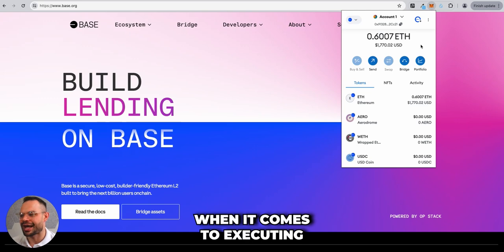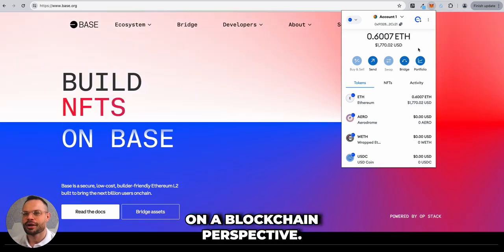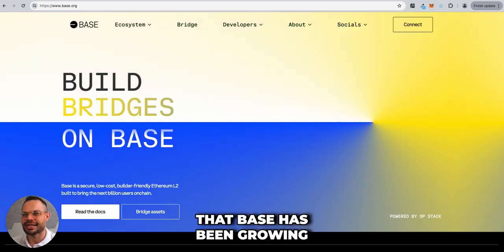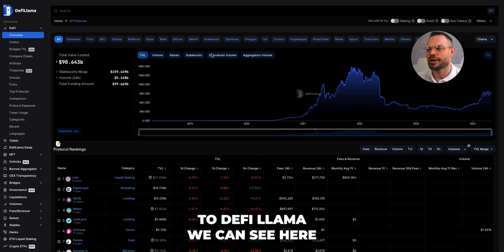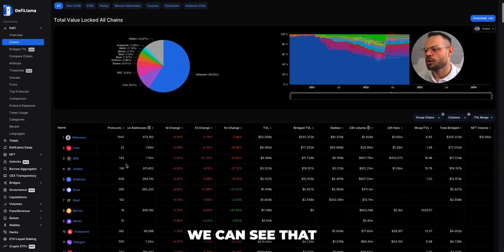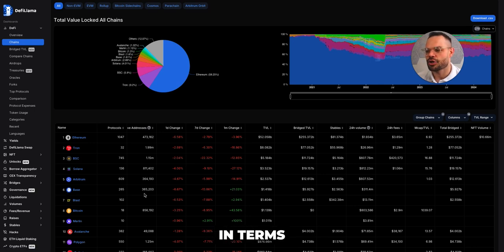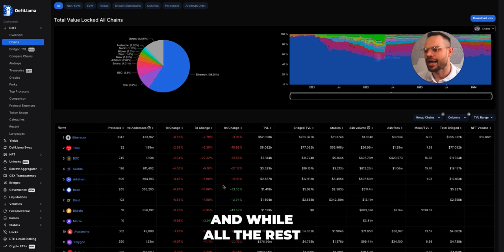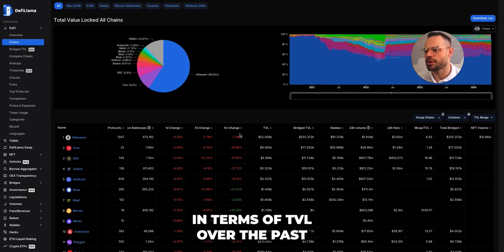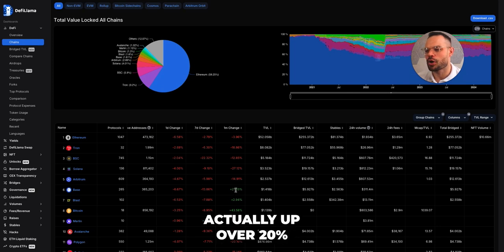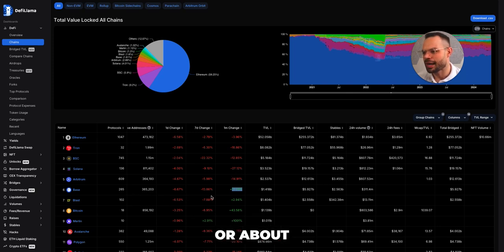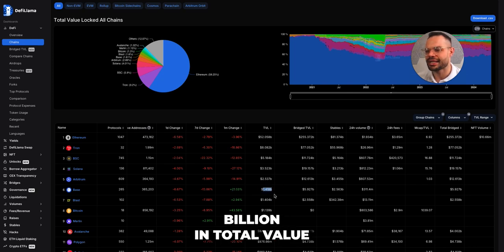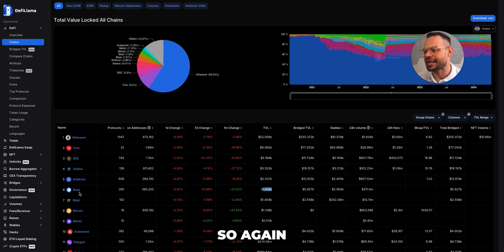Base has been growing rapidly in popularity. Over on DeFi Llama, looking at the chains section, Base is now the sixth largest protocol in terms of total value locked on its network. While all of the top five chains have been decreasing in TVL over the past month, Base is actually up over 20 percent month-over-month, sitting at approximately 1.418 billion in total value locked within its ecosystem.